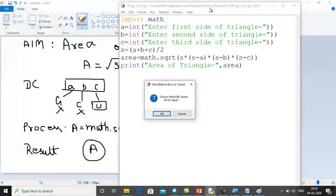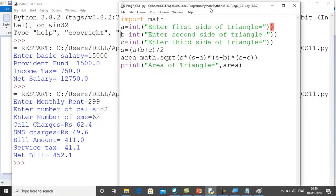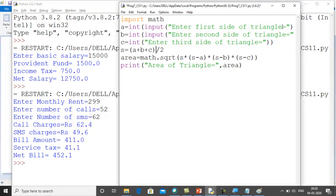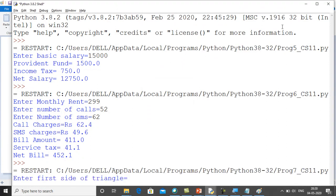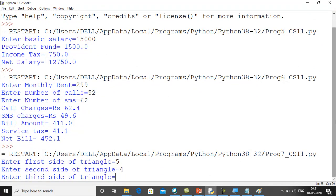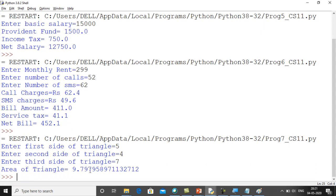After writing the program, let's run it. There was an error — I forgot to add the input function. After fixing it, the program asks: first side = 5, second side = 4, third side = 7. We get the area of triangle as 9.797. This is how we use the math module in our program.